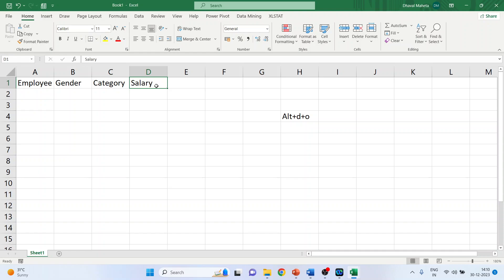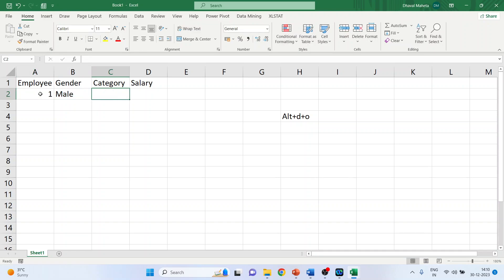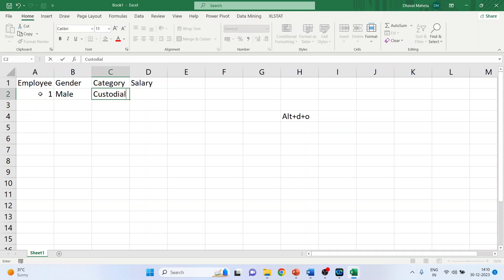Now we want to do the data entry. So in normal course what students do - gender male, category is custodial, custodial and the salary is $40,000.